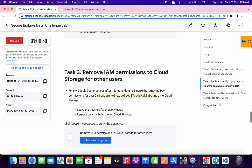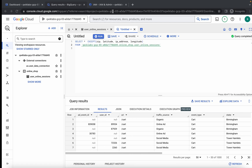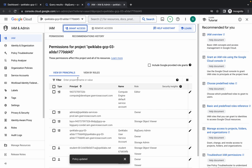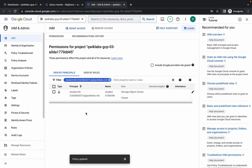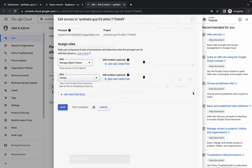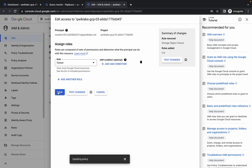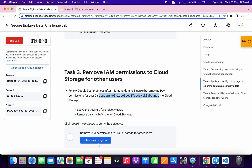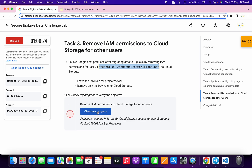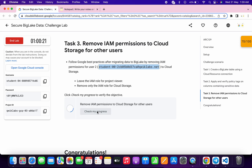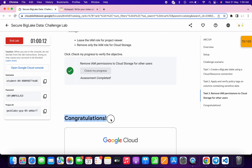For task three, copy the username and go back to IAM. Search for the user and hit enter. Click the pencil icon. Remove the 'Storage Object Viewer' role by clicking delete, then click 'Save'. Scroll down and click 'Check My Progress' — it may take a couple of seconds to update. After a short wait, you will get the score for task three. That's how you complete this lab. If you have any doubts, leave them in the comment section. Thanks for watching and have a good day!